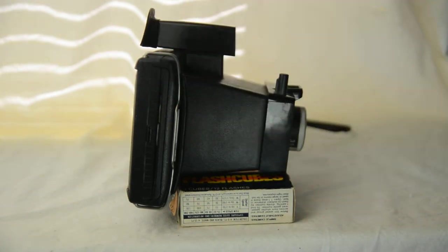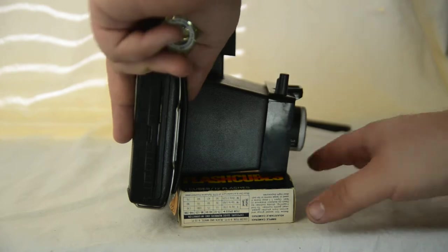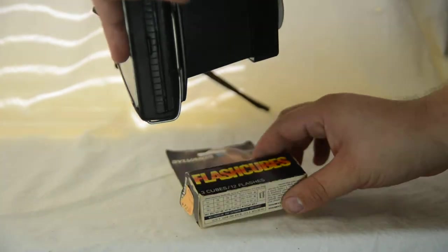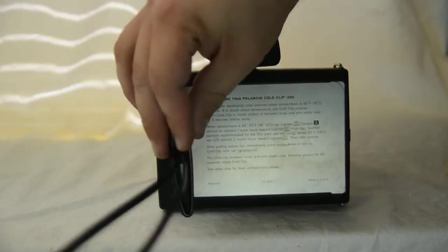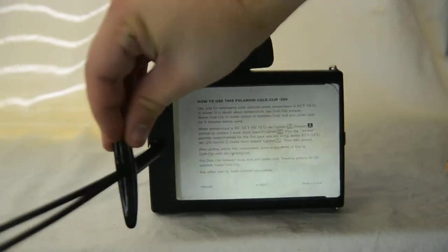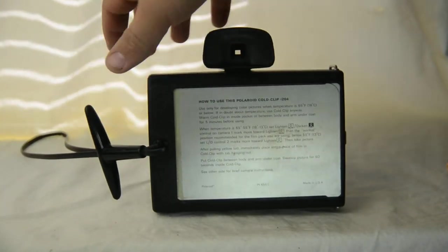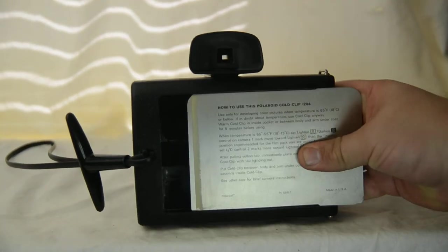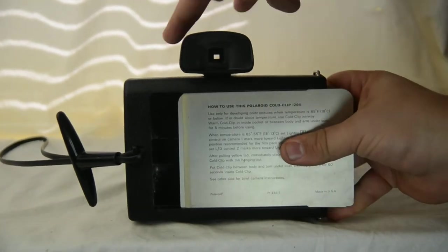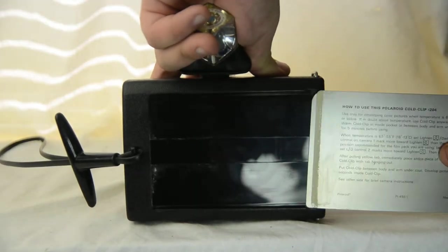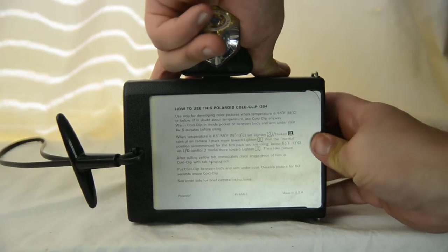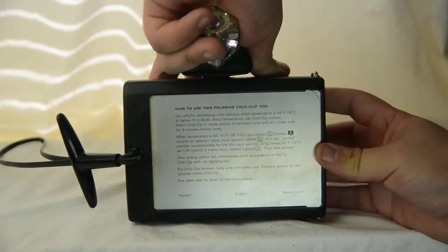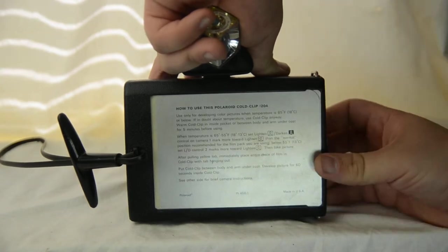Now, the other thing about them is that they usually all have a little handle right here and a little spot for their cold clip to hang into. And I'll tell you about the cold clips in a minute.